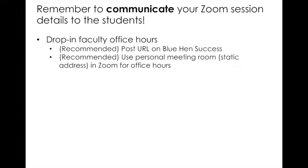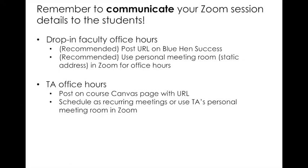Otherwise, you could post your general office hours as you always do on your Canvas site or email it to the students. It's also recommended that you use a personal meeting room, which will give you a static address for your Zoom office hours. This would be for faculty for sure. This will just mean that you don't have to constantly go in and update the URL for your office hours for every single appointment. Students can always go to that address in order to meet with you. If they go to that address and you're not there, they'll just receive a message basically saying the host isn't there yet.